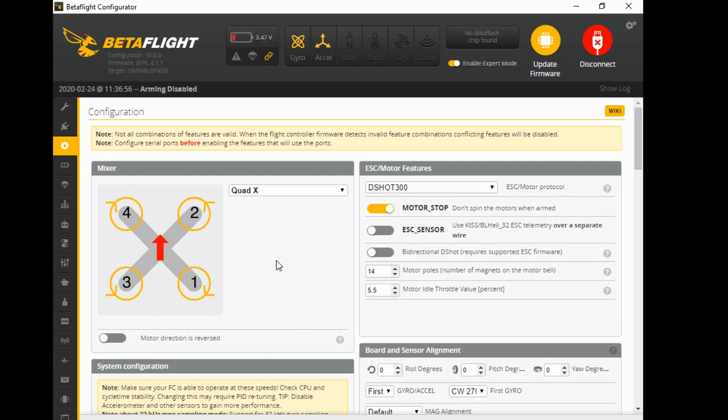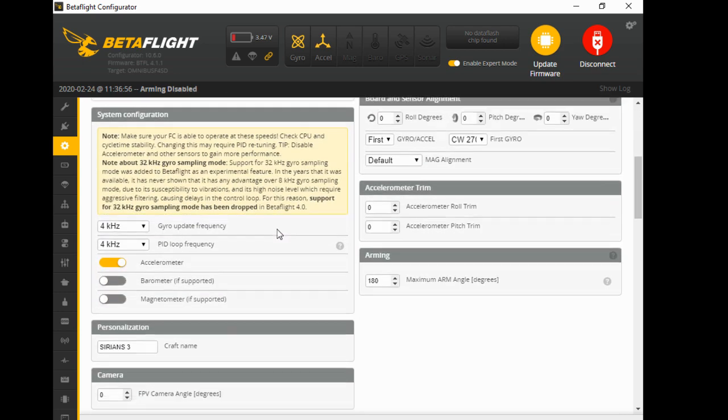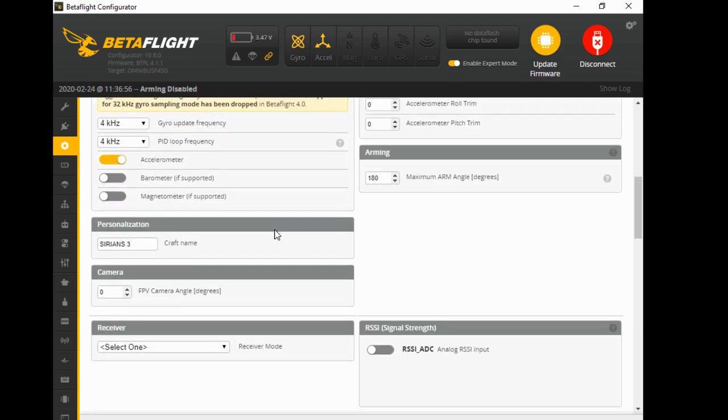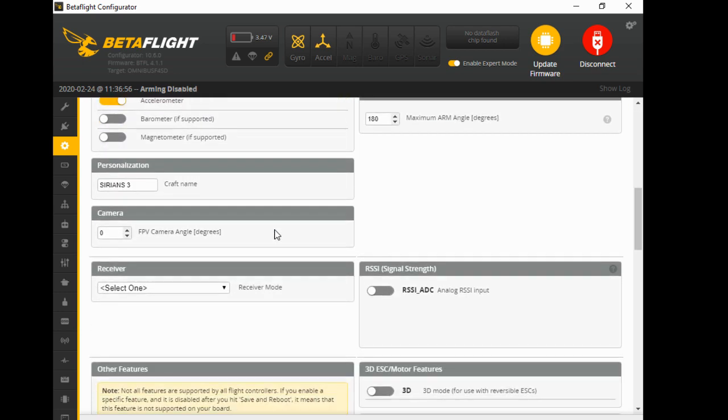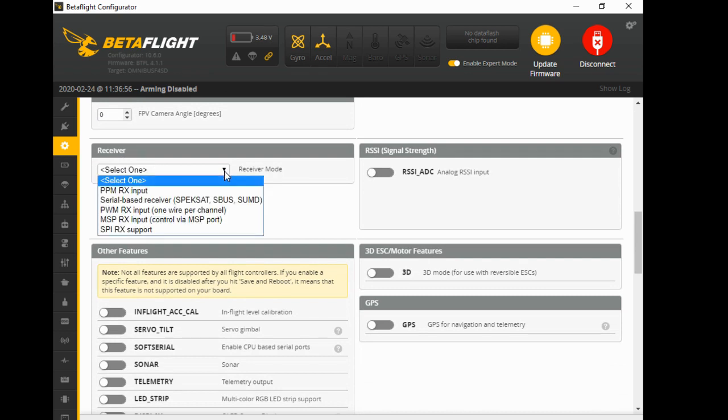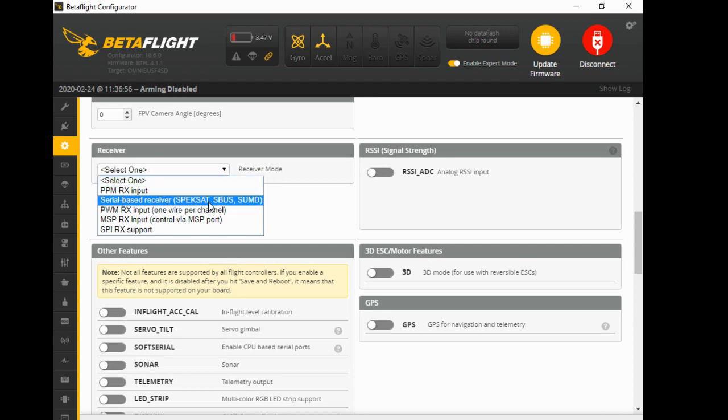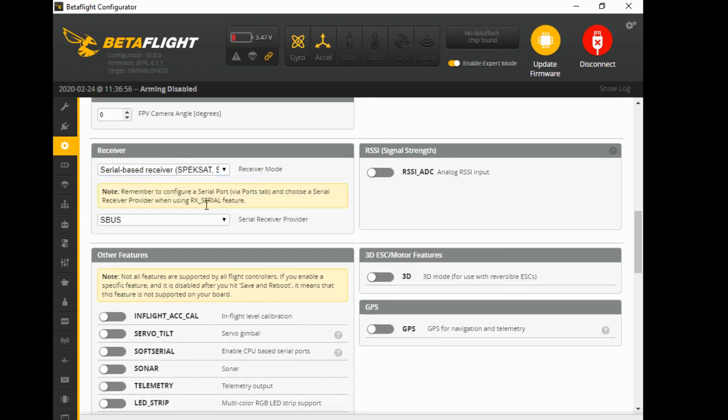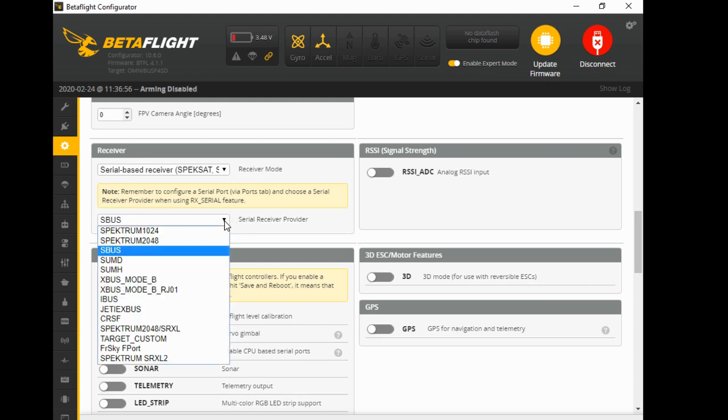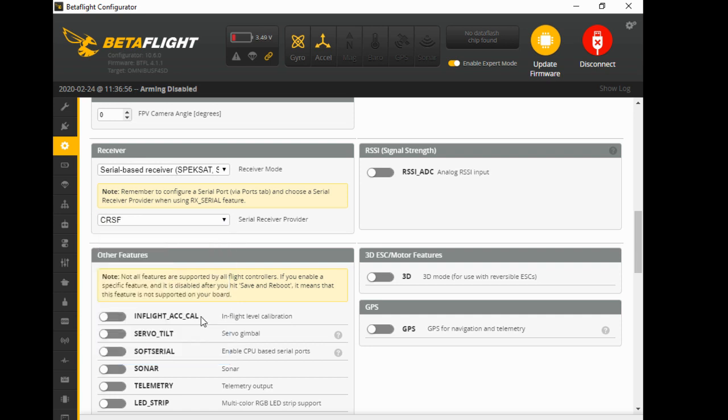So on your configurations tab, you will scroll down here and where it says your receiver, select one. Now whether you're using the S.BUS or the Crossfire, you want a serial-based receiver. And then here, if you was using S.BUS you select S.BUS from this dropdown menu, which it already happens to be. Now if you'd set it up on Crossfire with the TX and the RX, you'd simply select...